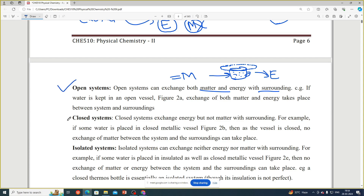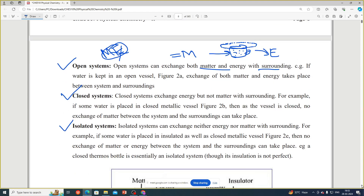The third type is the isolated system. In an isolated system, neither matter nor energy is exchanged with the surrounding. There is no possibility of exchanging energy between the system and the surrounding, and matter also does not exchange. We call this an isolated system. An example is a thermos flask, which we can consider as an isolated system.